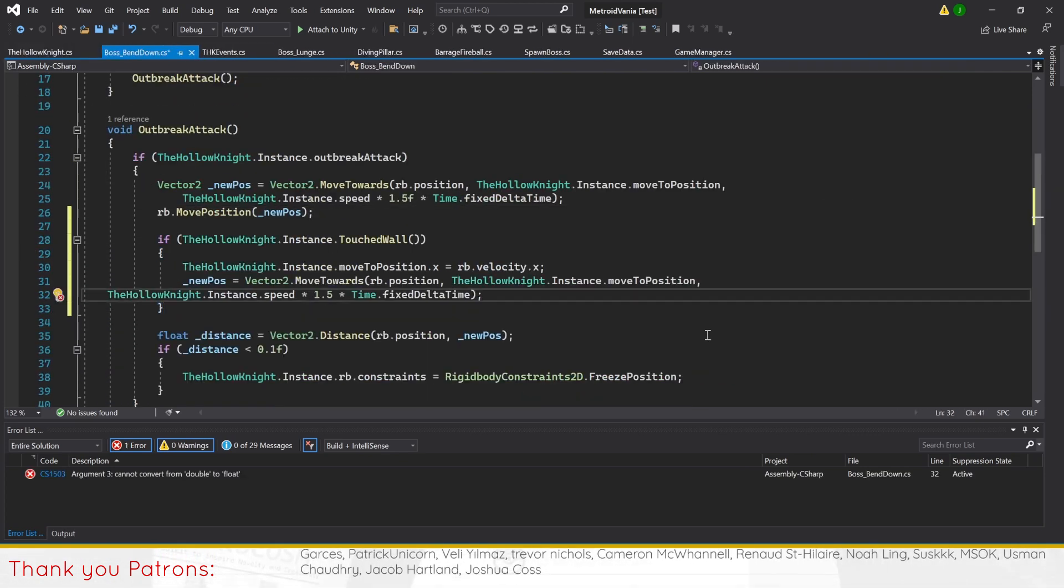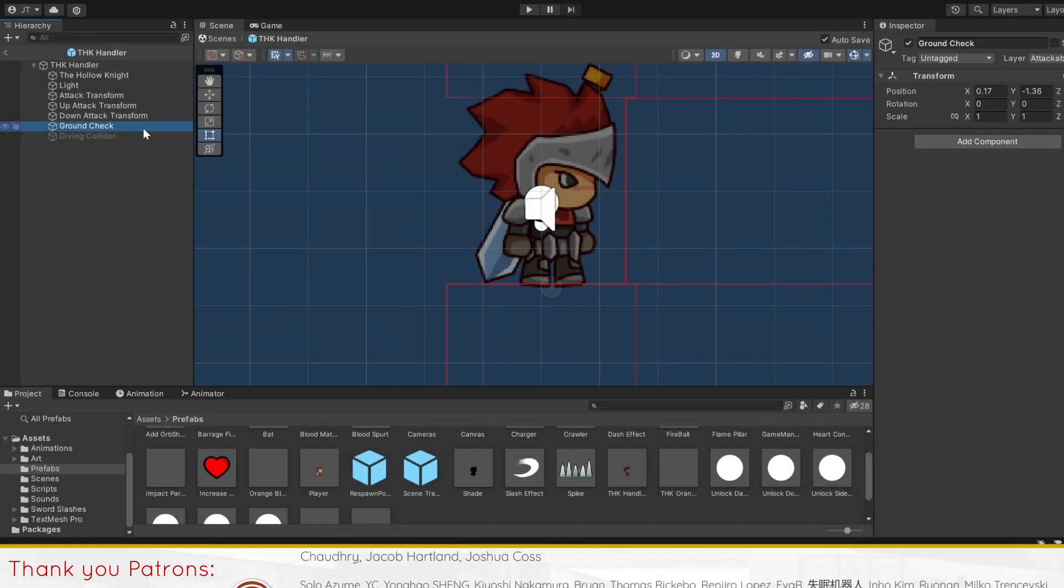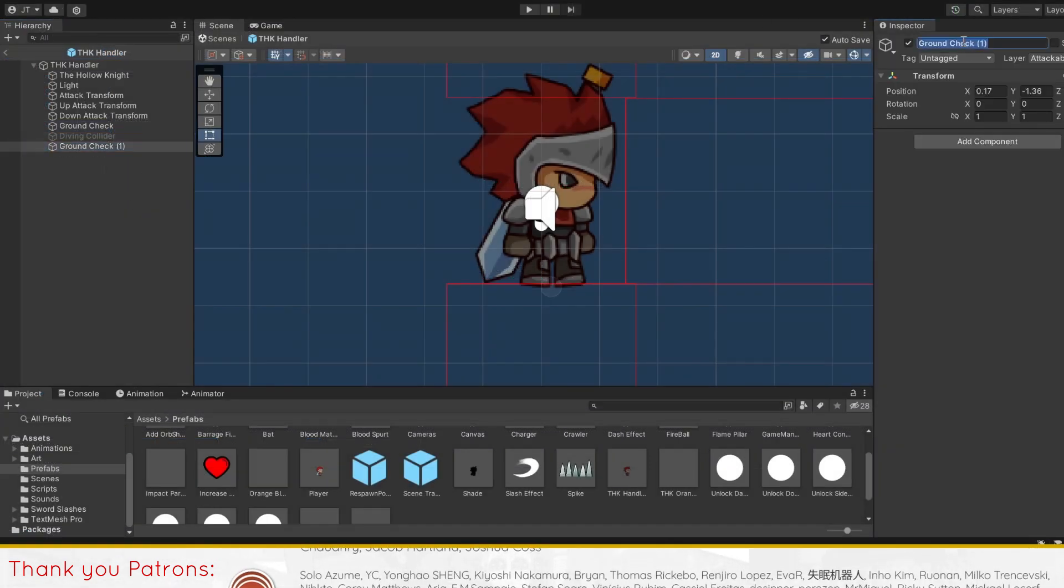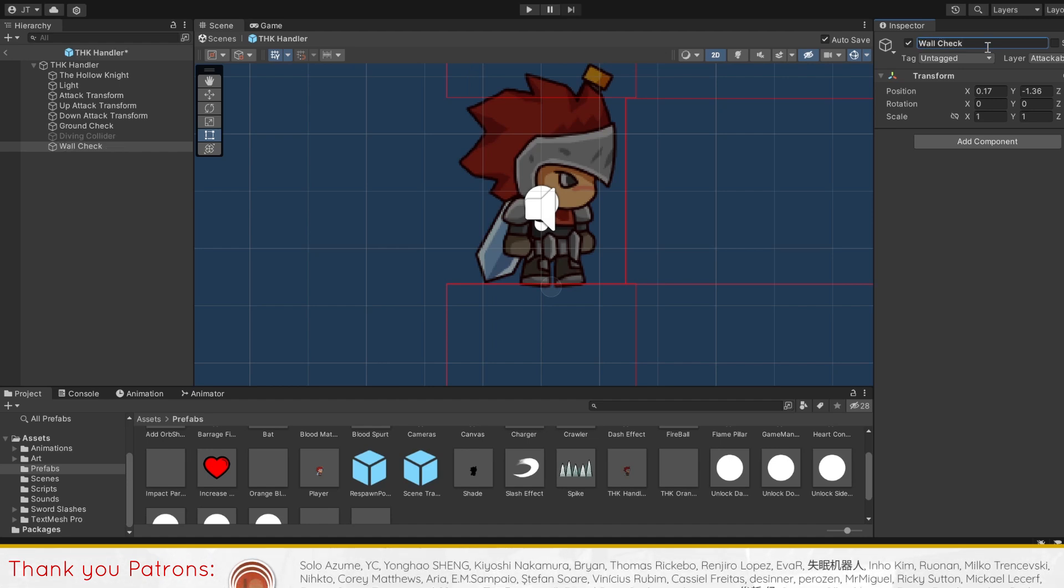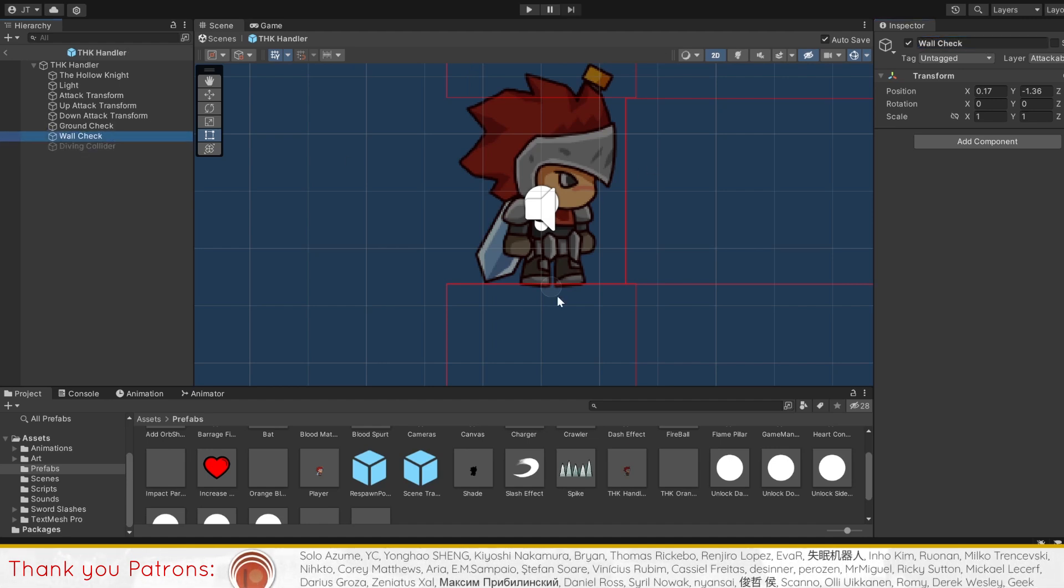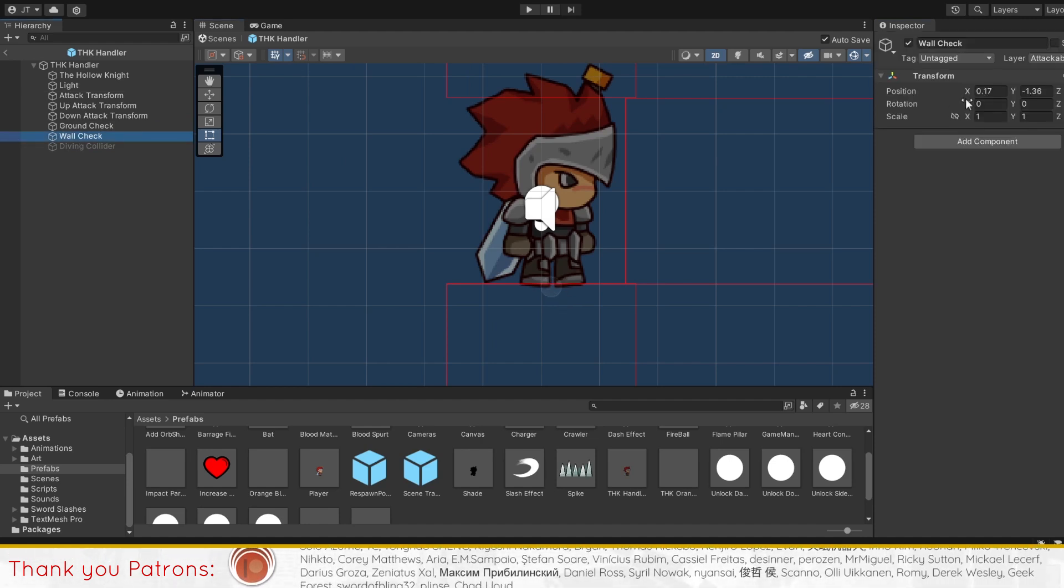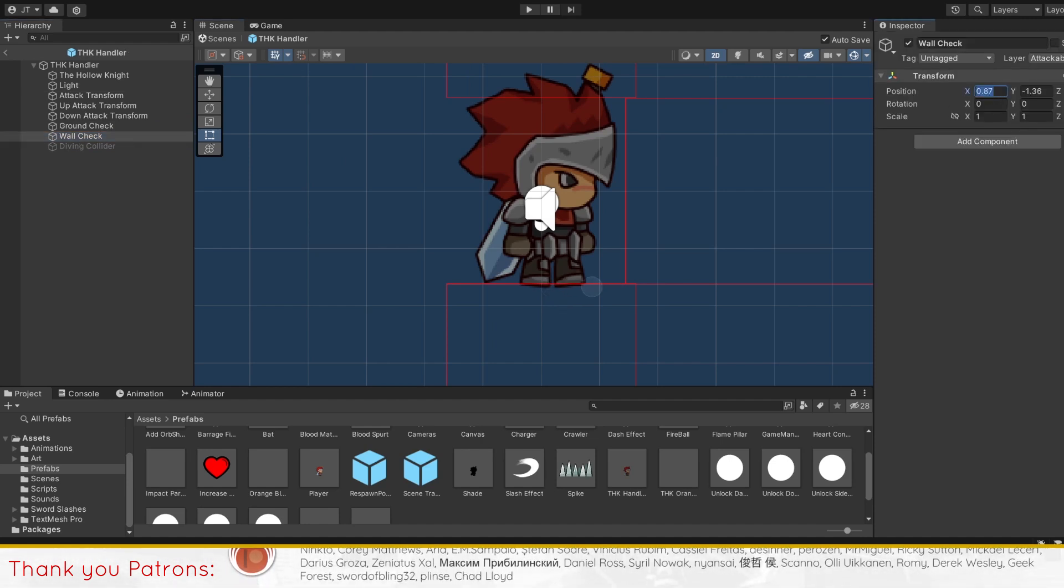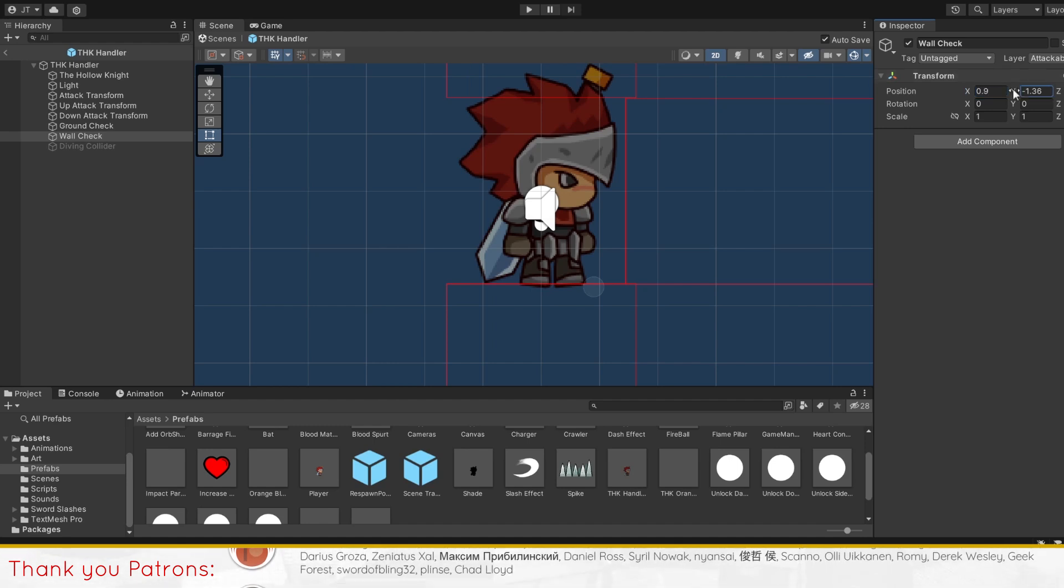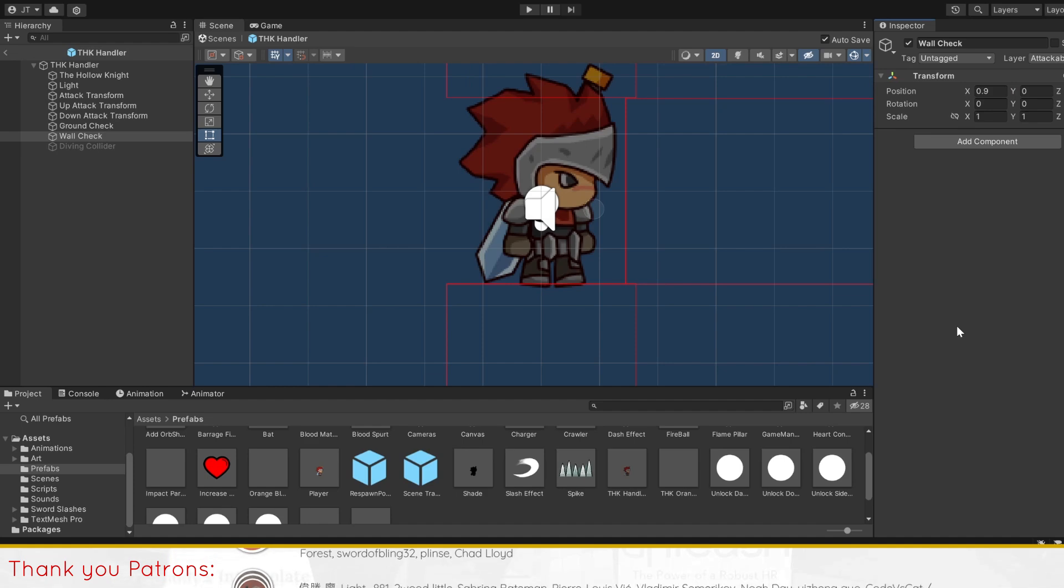Before we move on, note that you need to have two things for this to work. One, create a new game object to act as the wall checkpoint variable like ground checkpoint. Place the game object towards the side of the boss that is facing forwards. And two, the wall itself needs to have the same layer as the ground. This is because we copied and pasted the grounded method's code for touched wall, which uses the layer what is ground.